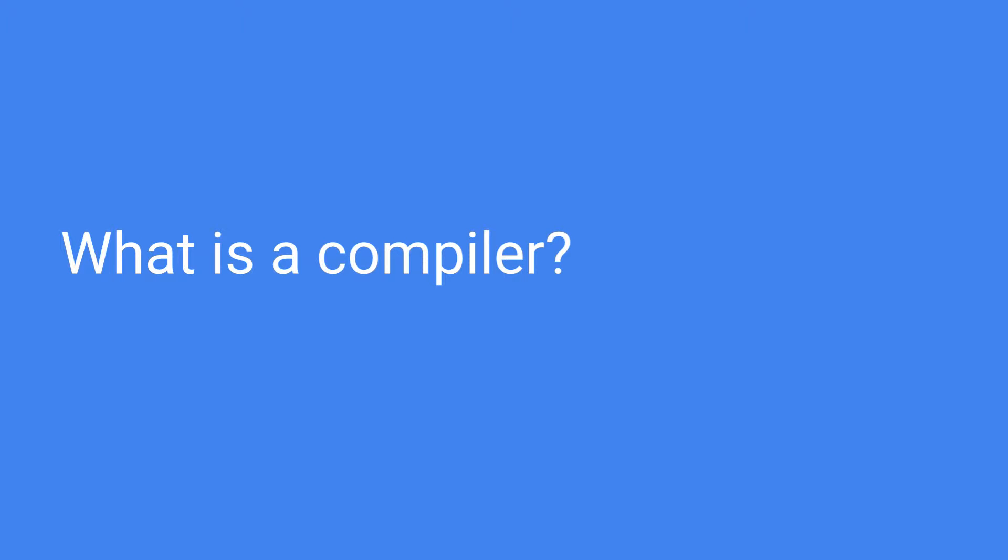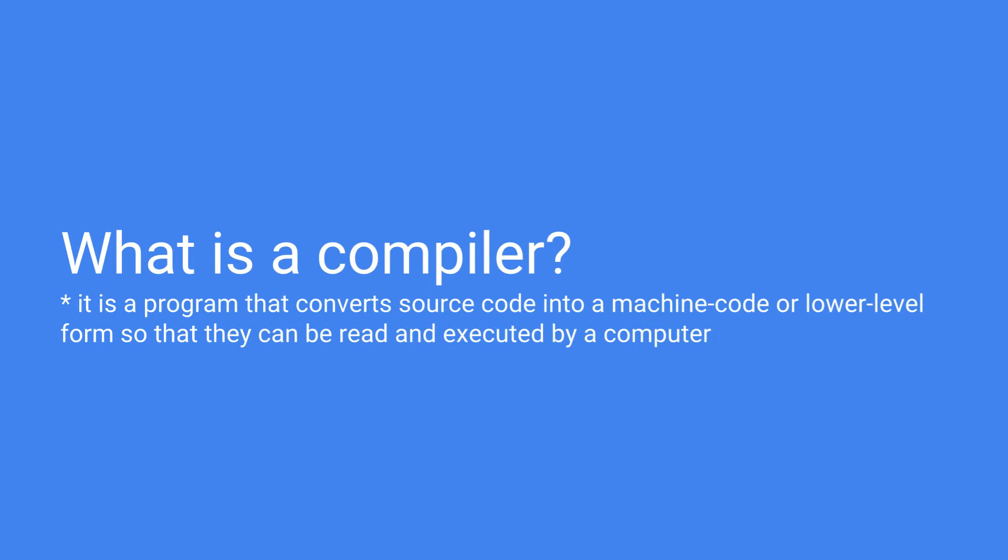Our first question is, what is a compiler? A compiler is simply a program that converts source code into machine code or some other lower level form of code so that it can be read and executed by a computer.